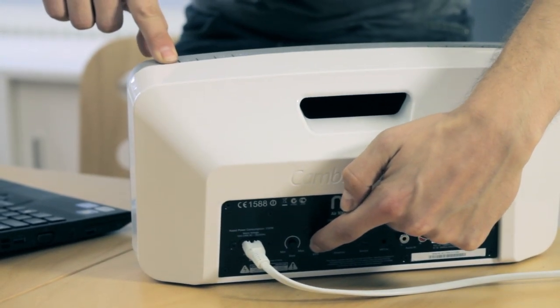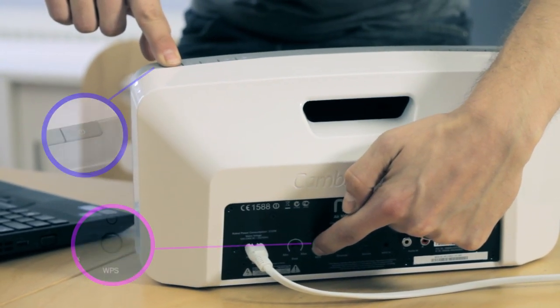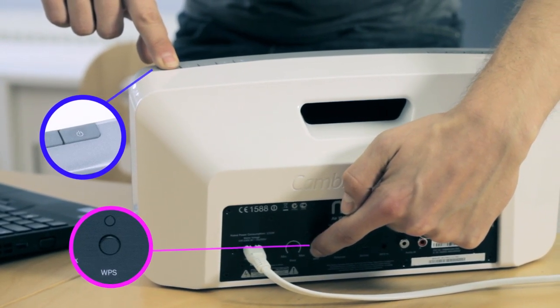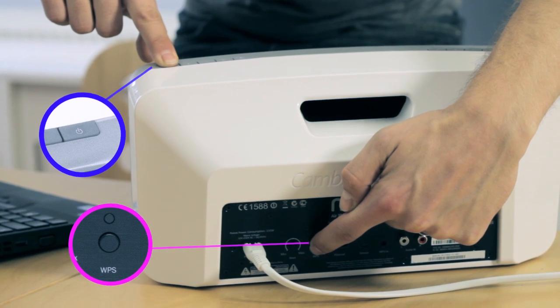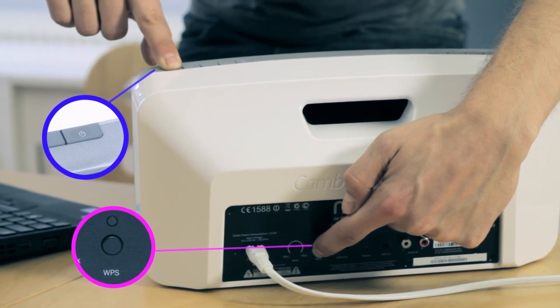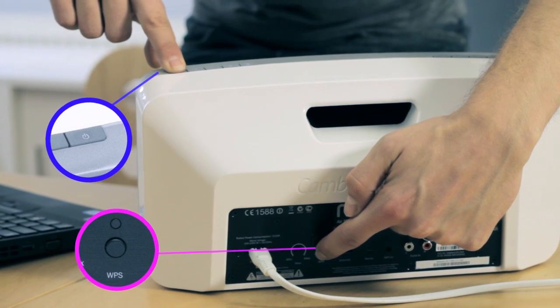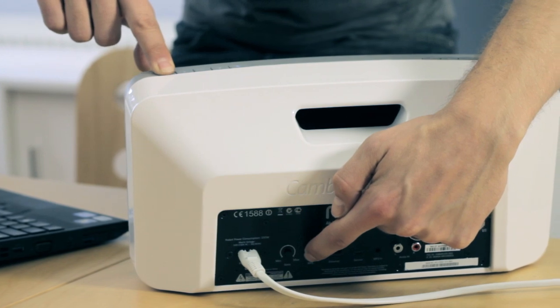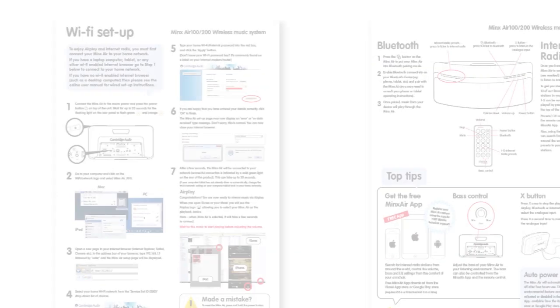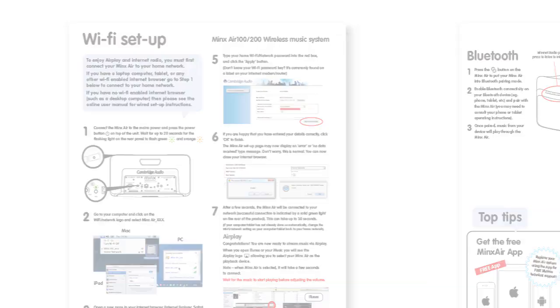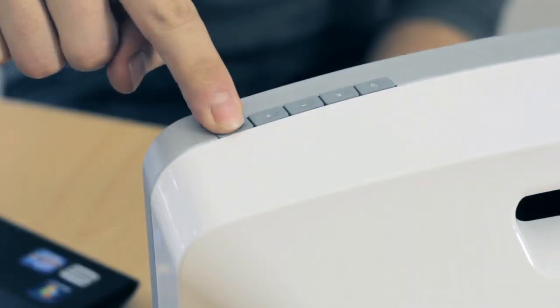To do this, just press and hold the power button and WPS button together for 10-15 seconds until the MinxAir switches off. Now, just start again at step 1 in the quick start guide by switching the unit on.